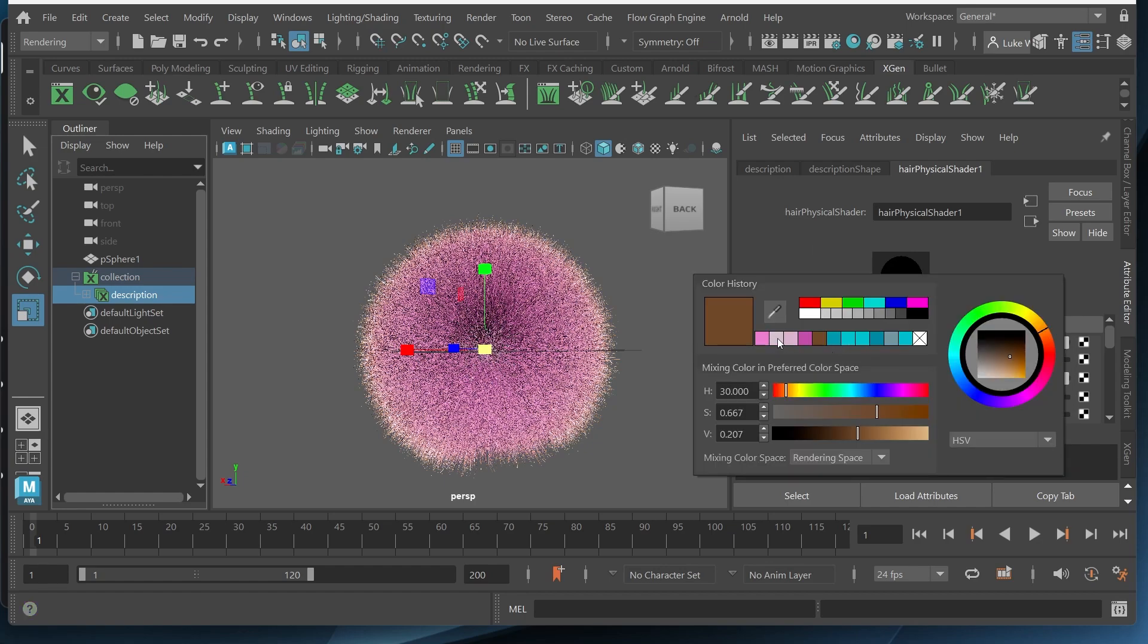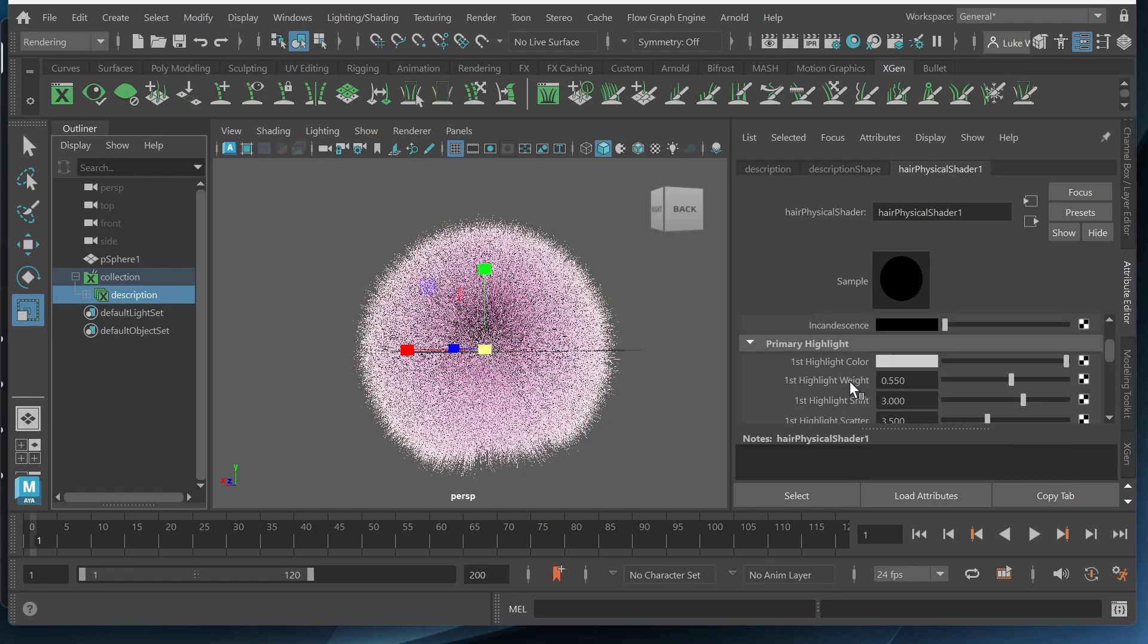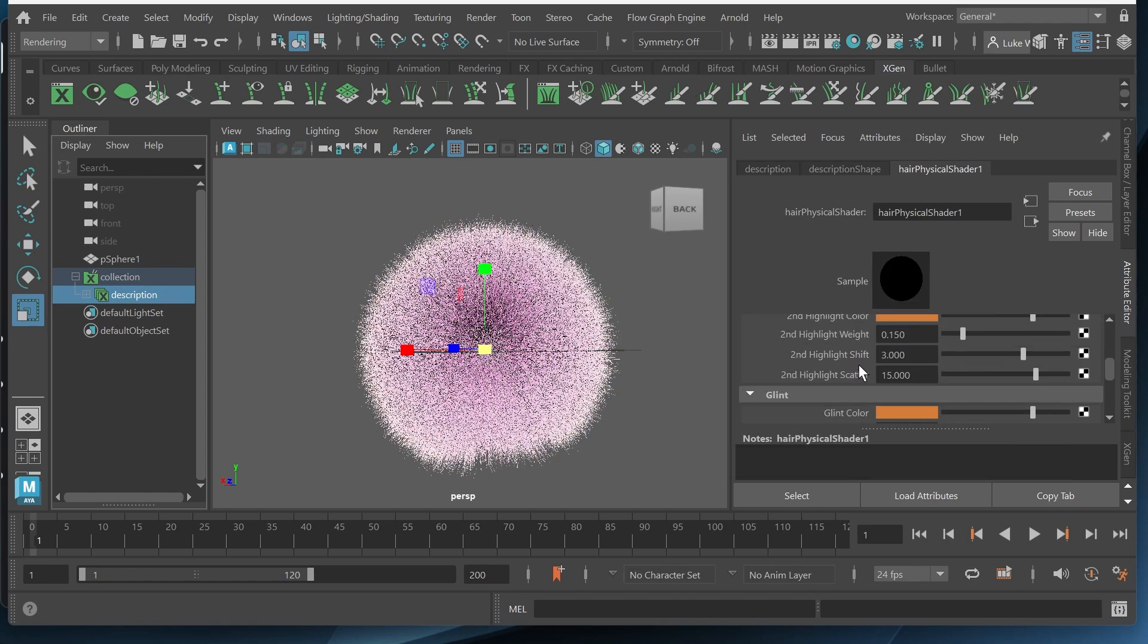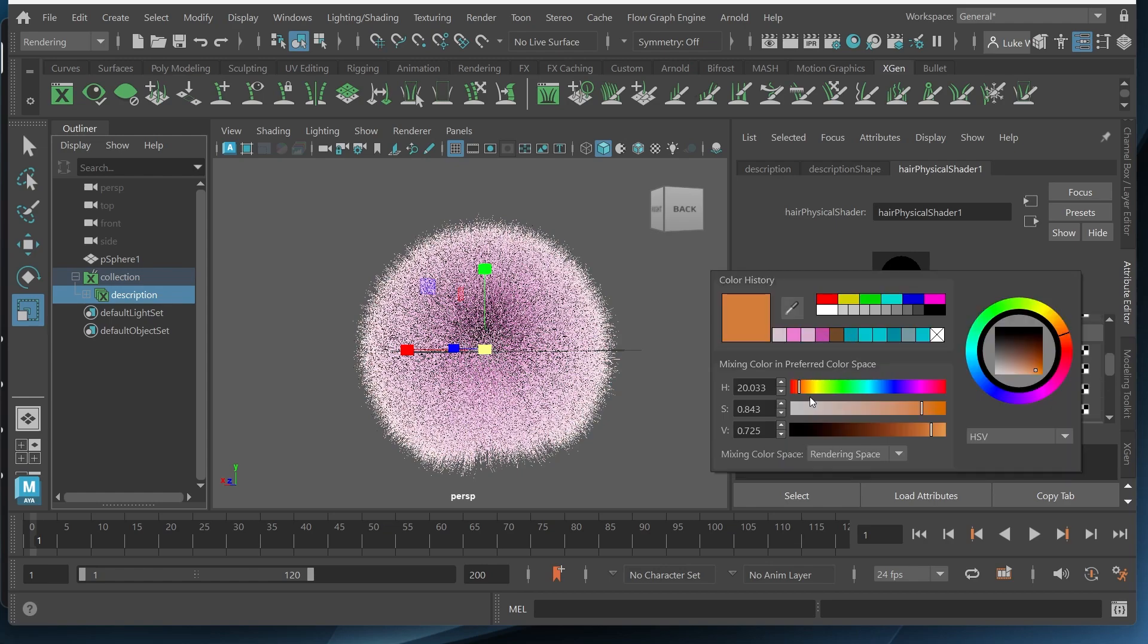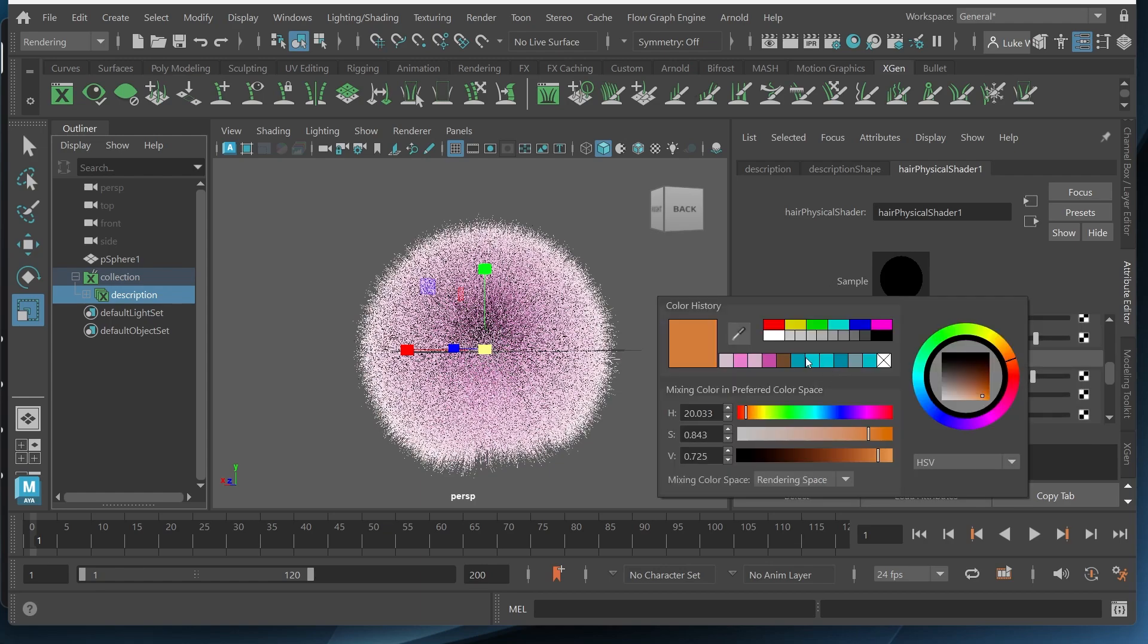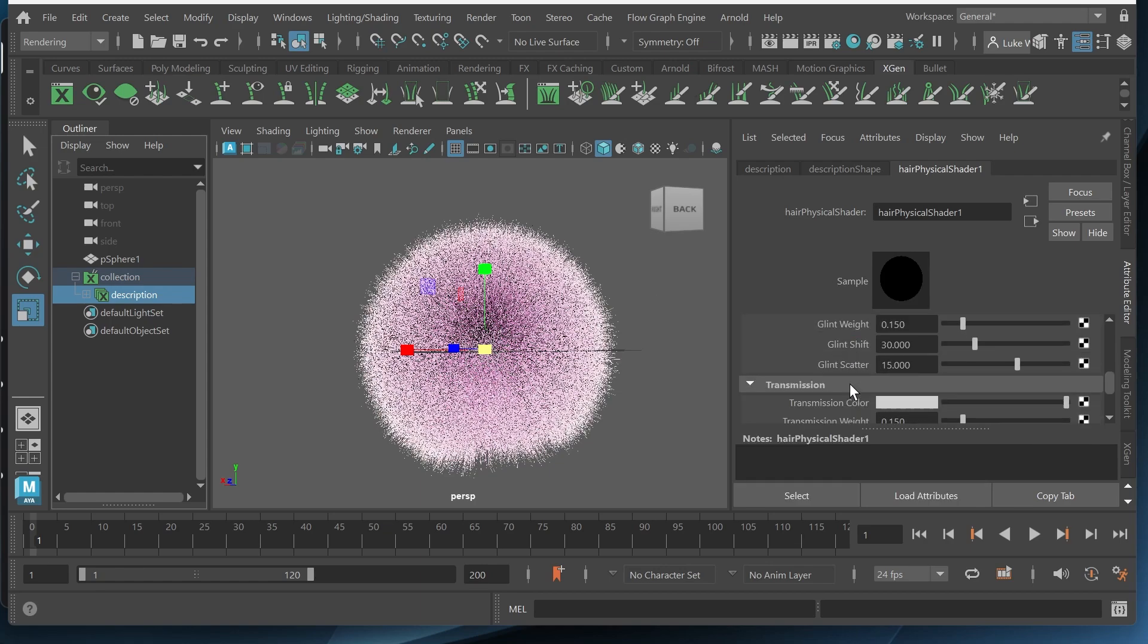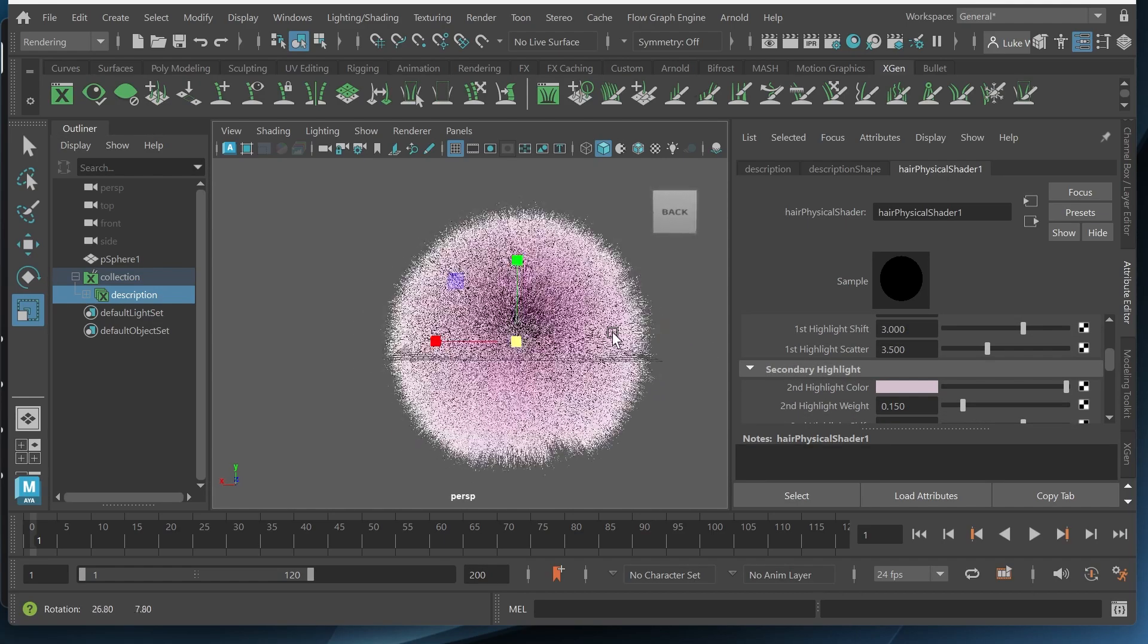And then the tip color I'll make it a little bit lighter. And then I'll make sure I change the secondary highlight color, something a little bit lighter as well, and the glint color. And that should be looking good.